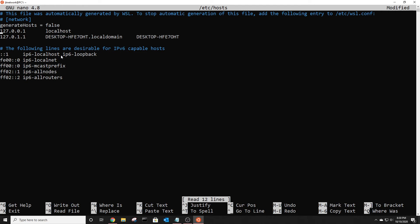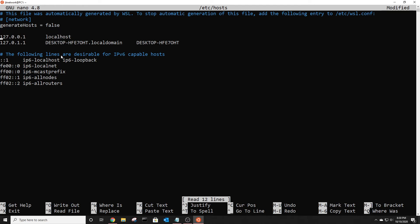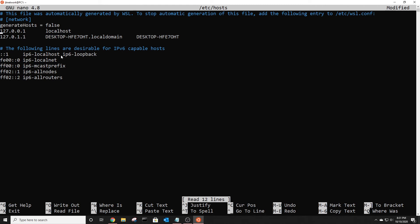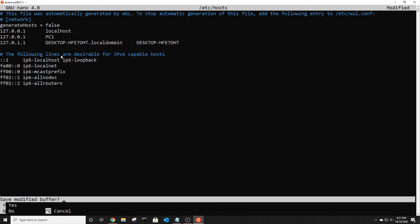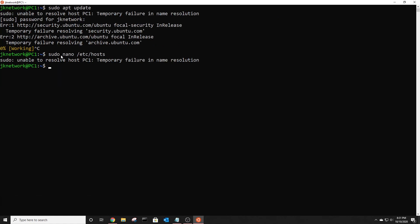Then between these two, type in 127.0.0.1 and then your hostname—so PC1—and then just do Ctrl+X. Yes, you want to save and exit out of there.